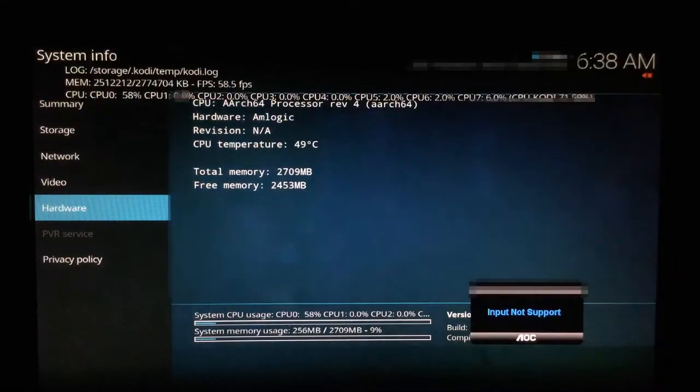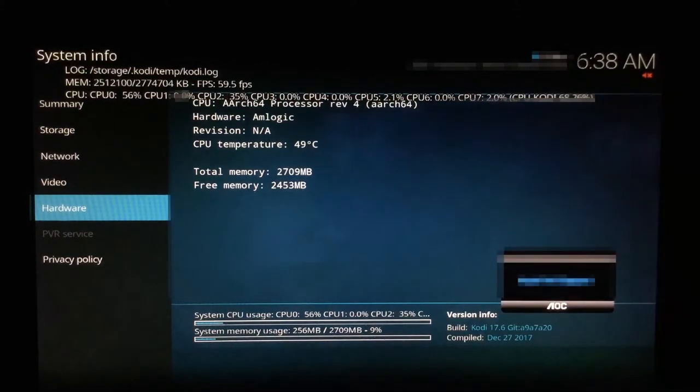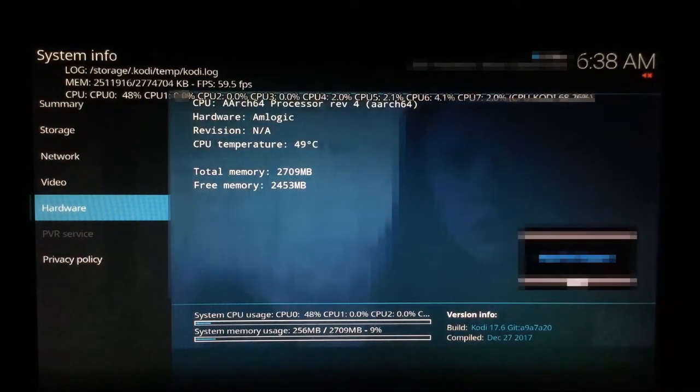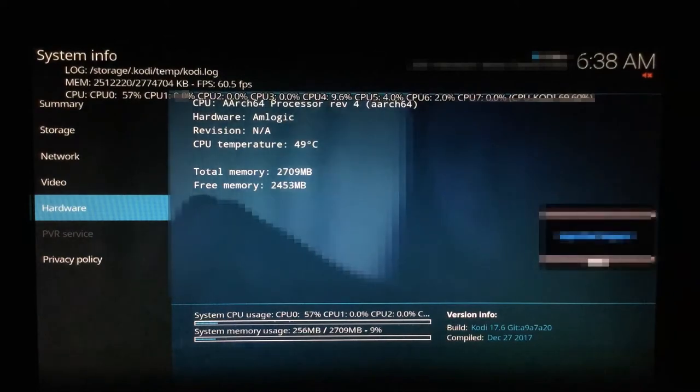Then, after 15 minutes of runtime, the temperature capped at 49 degrees. That's a difference of 11 degrees Celsius.